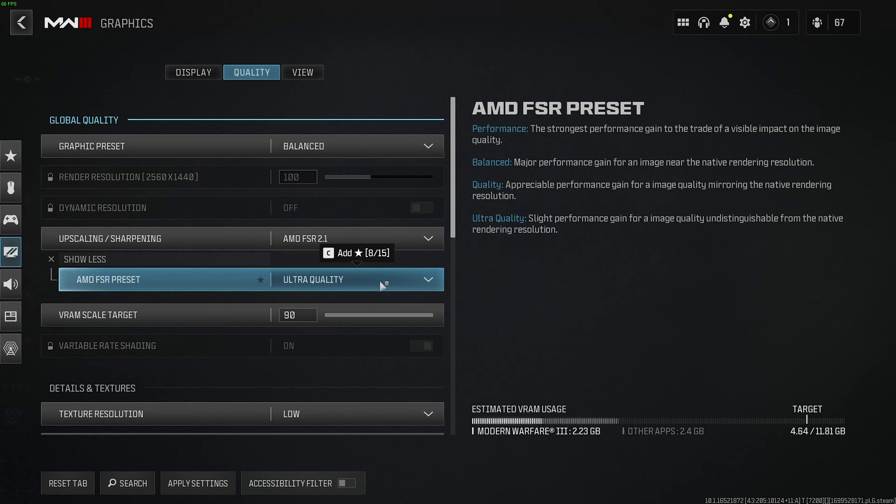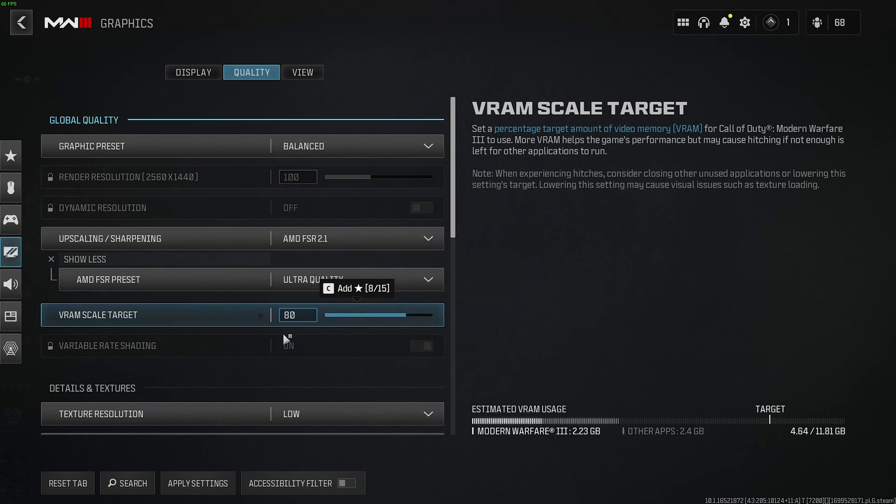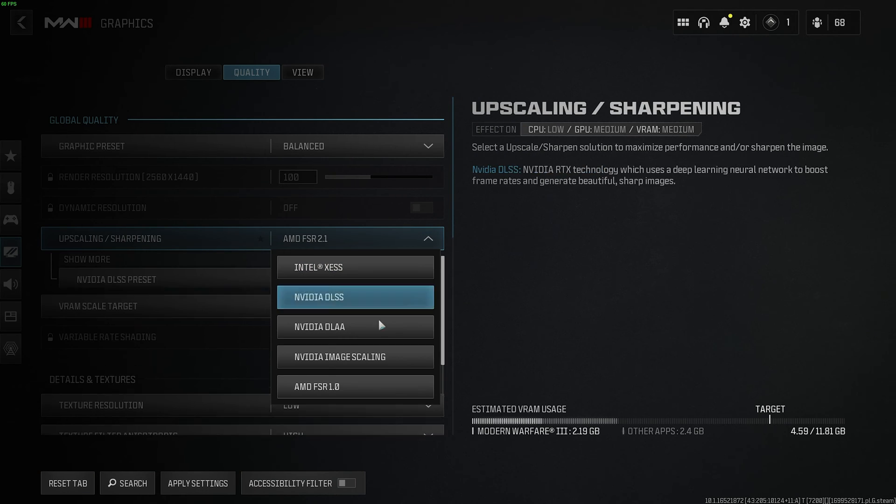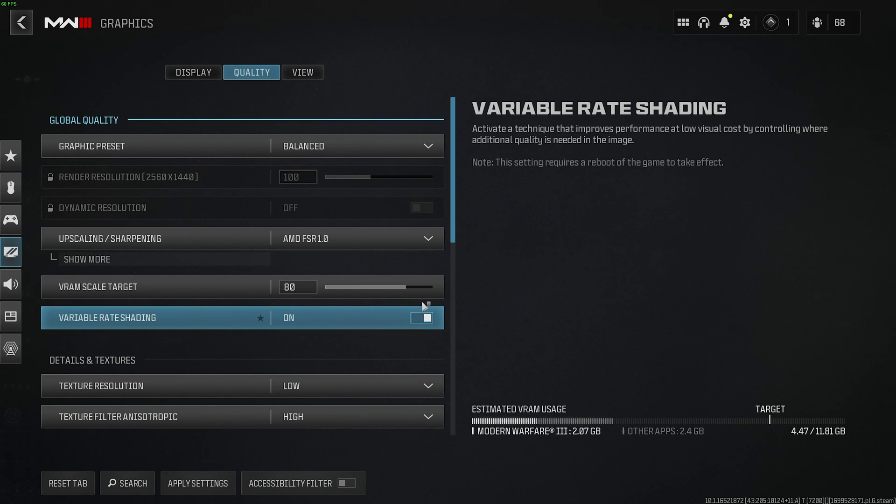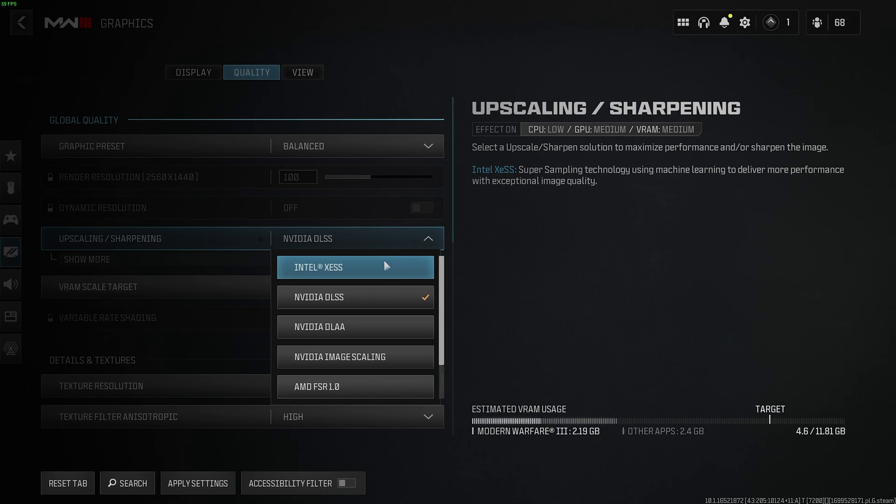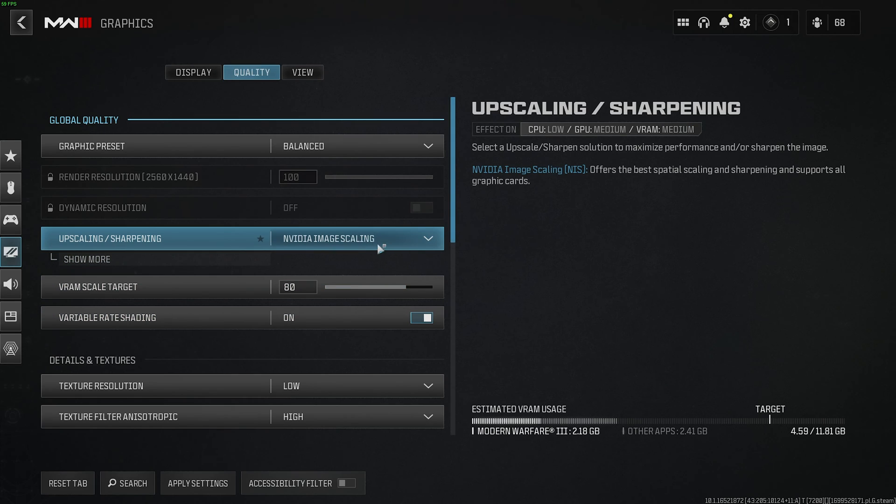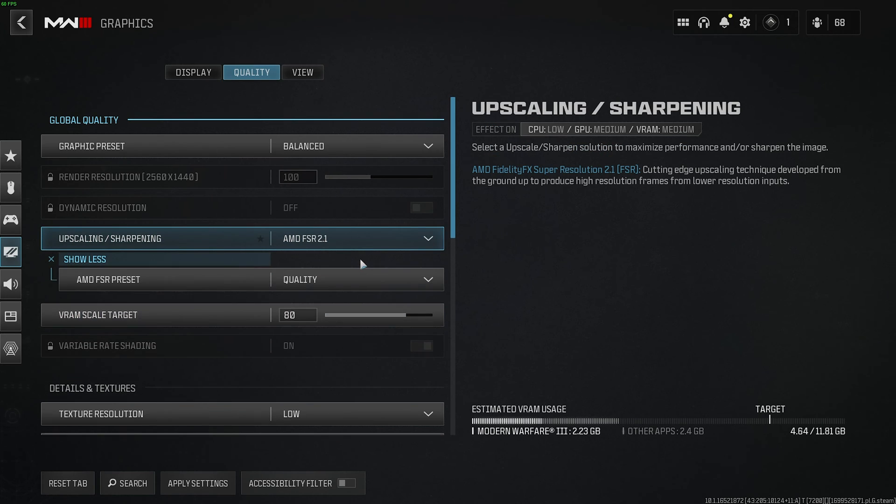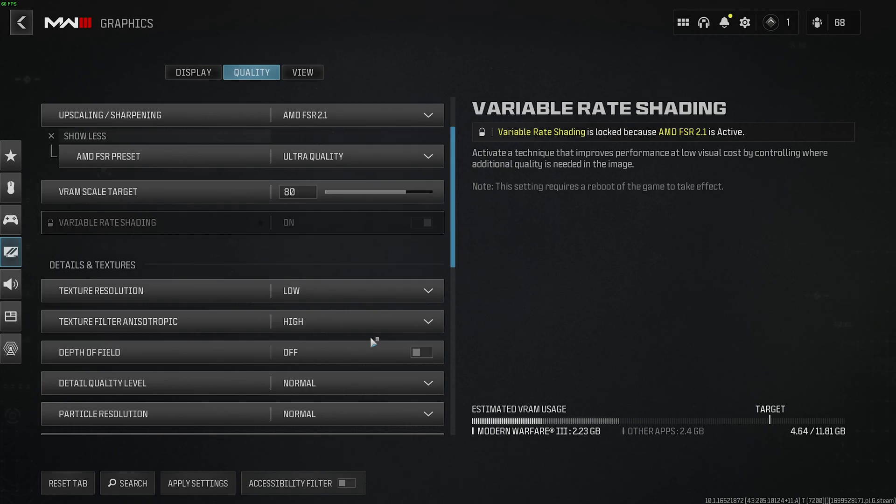VRAM target scale should be set to around 80-ish percent, usually, and if you have an upscaler that supports variable rate shading, it should absolutely be turned on. FSR 2 doesn't, FSR 1 does, as well as, I think, one of the options here, NVIDIA image scaling. Yeah, what you choose, however, is pretty much your preference.